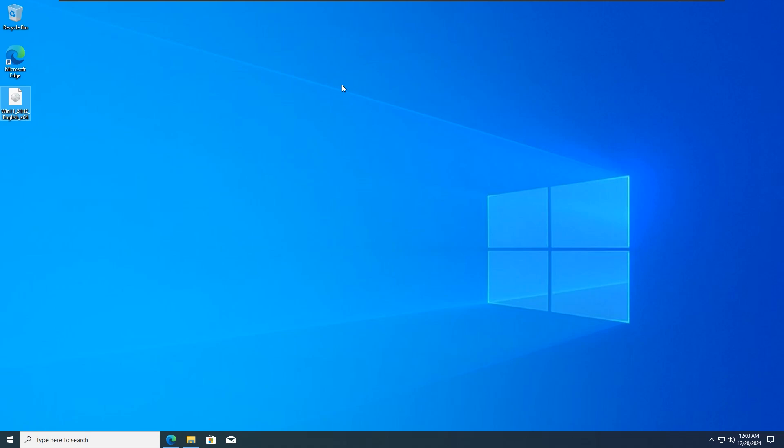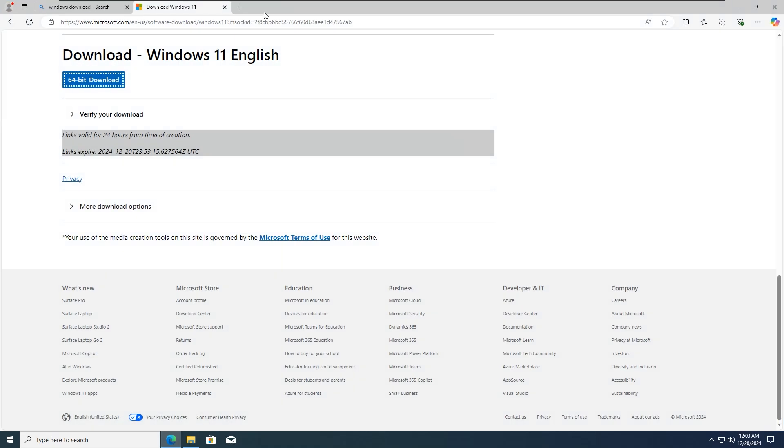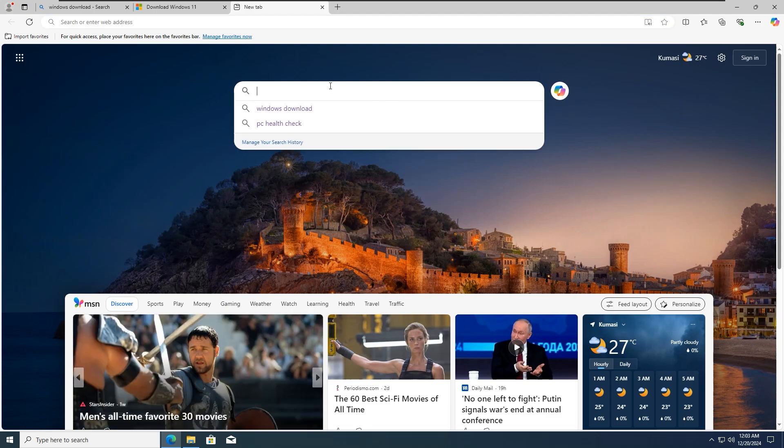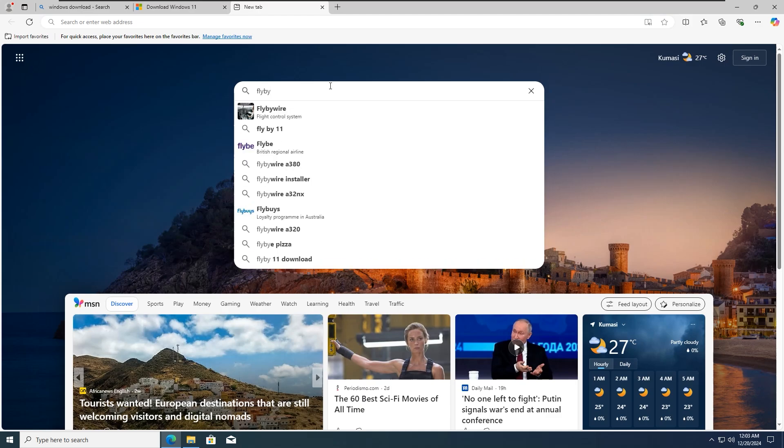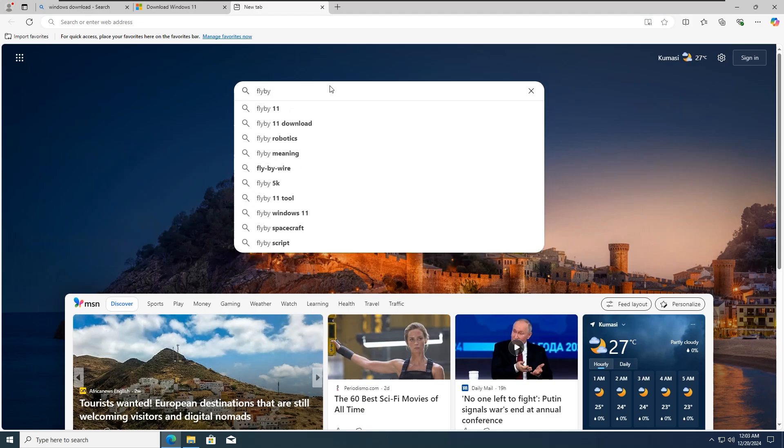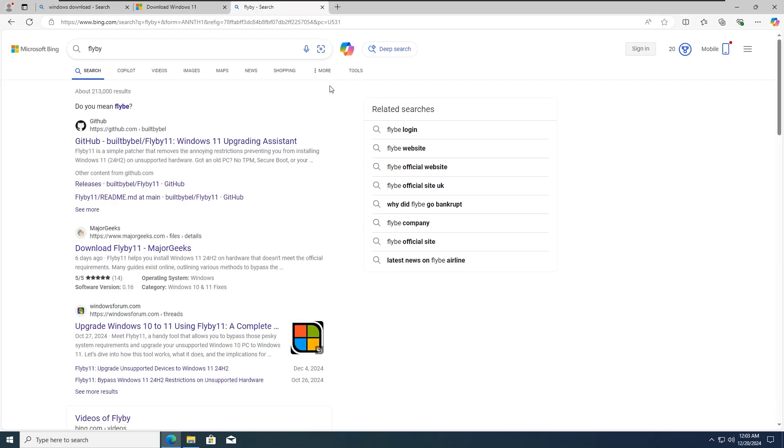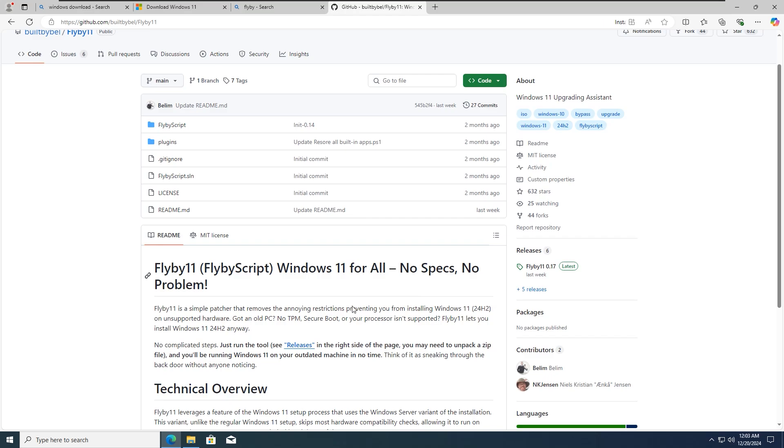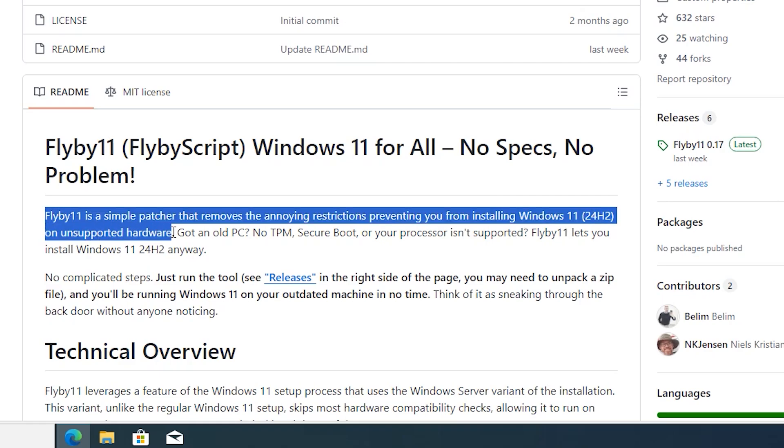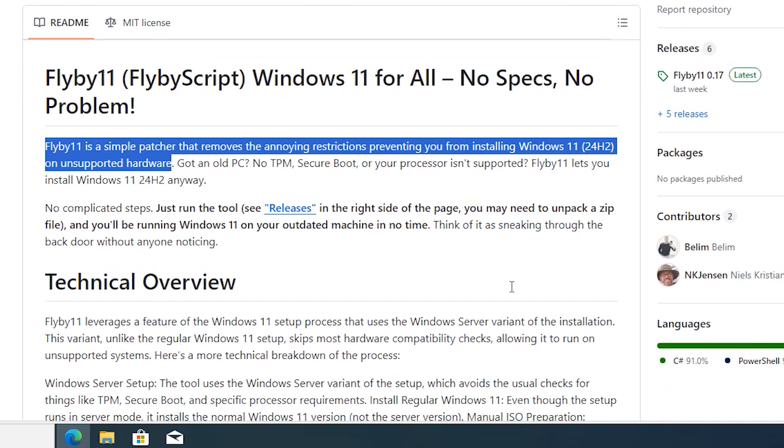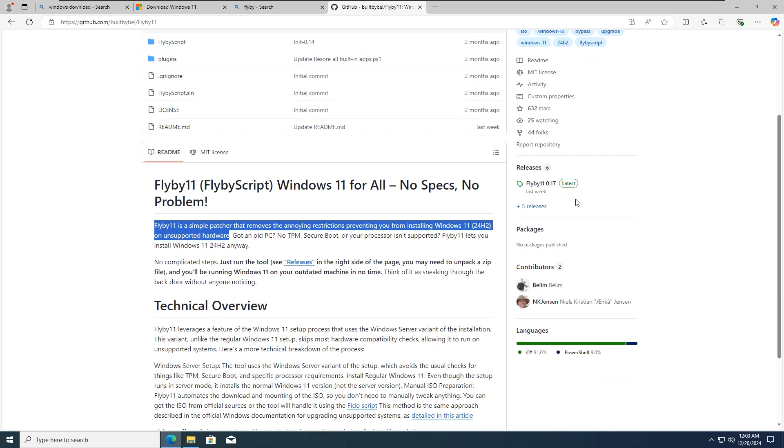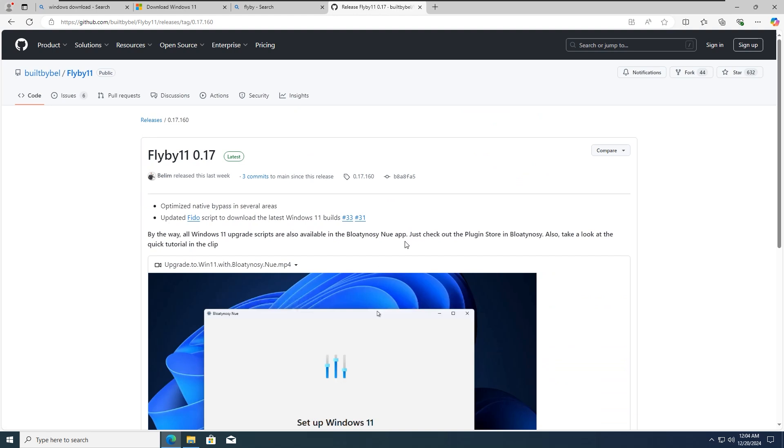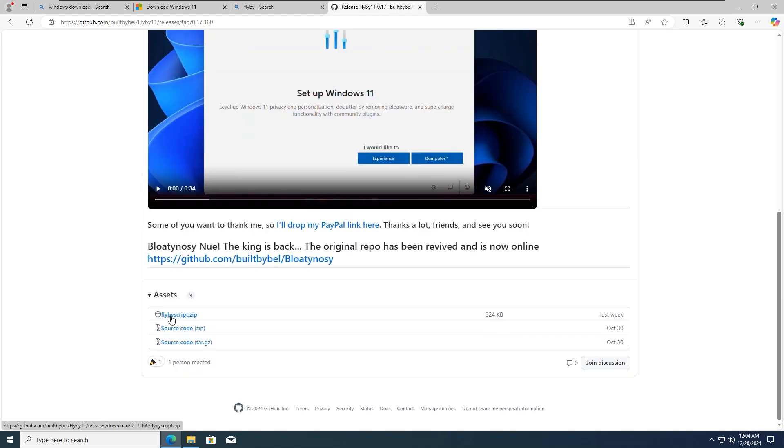The second simple method we are going to use is the Flyby11 upgrading assistant. You can get Flyby11 from GitHub. Open up your favorite browser and search for Flyby11. Click on the GitHub link that you will see. If you read here, it says Flyby11 is a simple patcher that removes the annoying restriction preventing you from installing Windows 11 24H2 on unsupported hardware. Click on Latest at the right corner here to download the latest version. Click on the first link, FlybyScript, to download it.